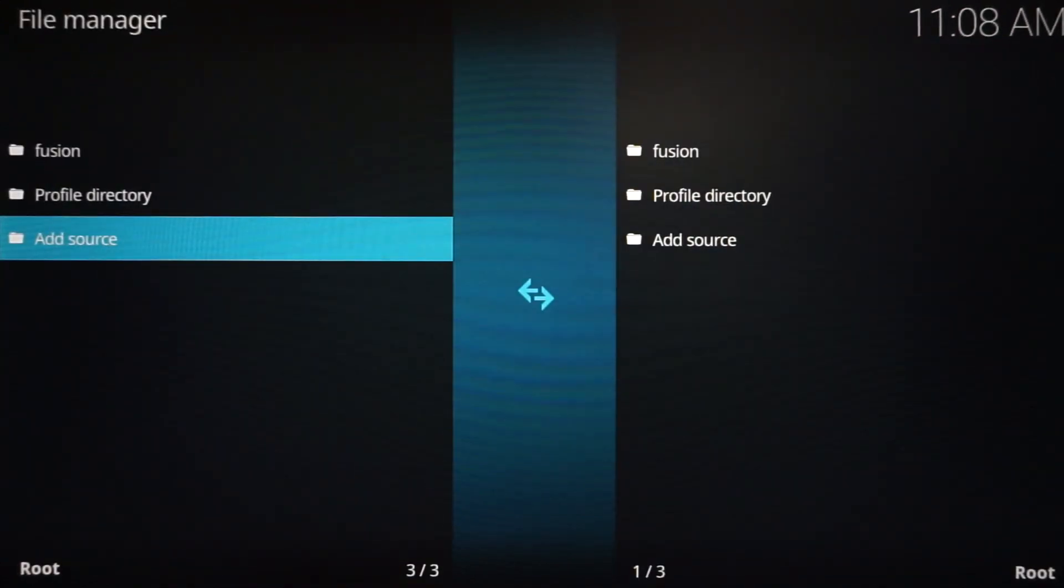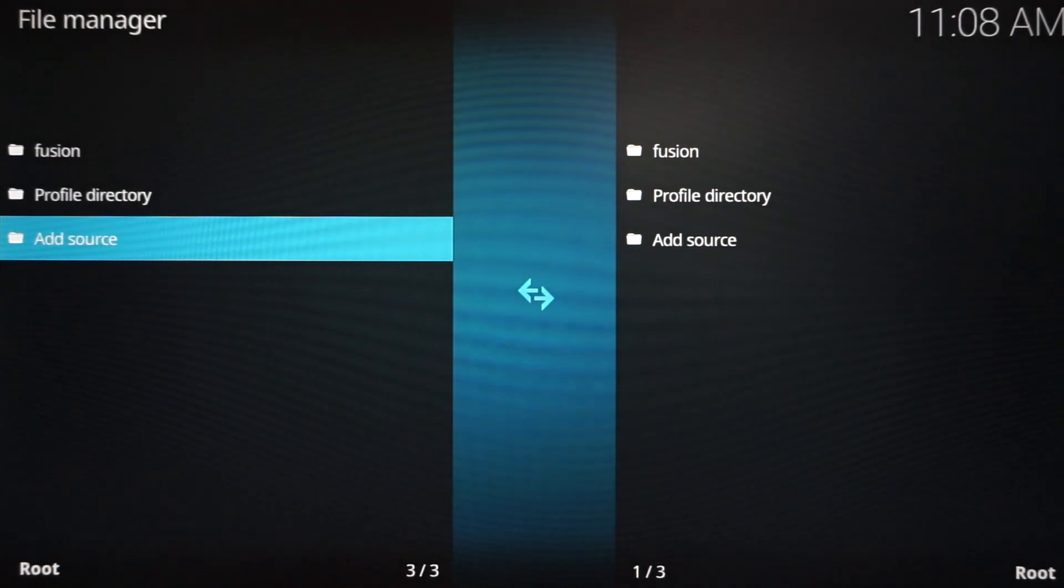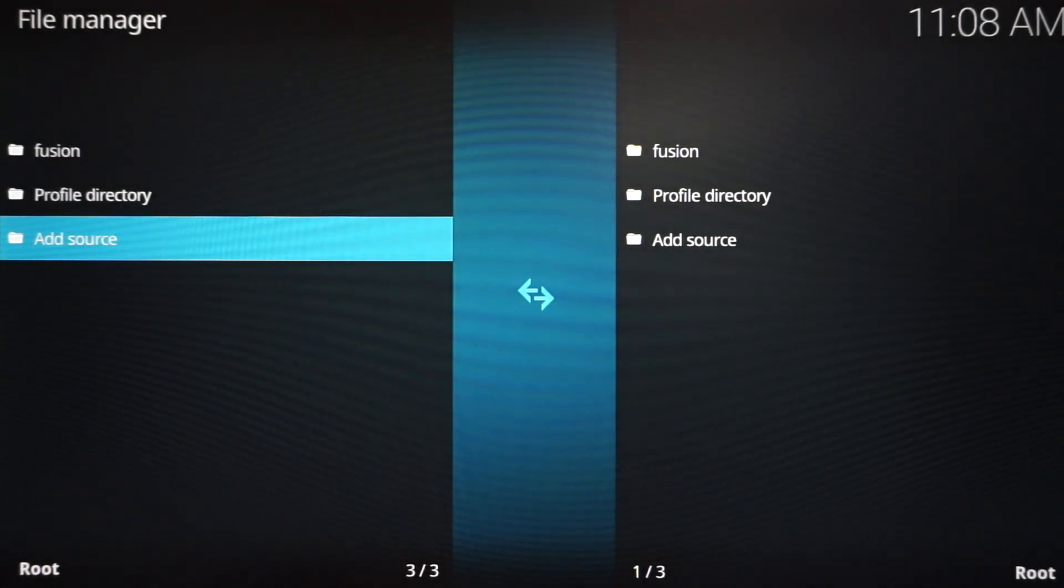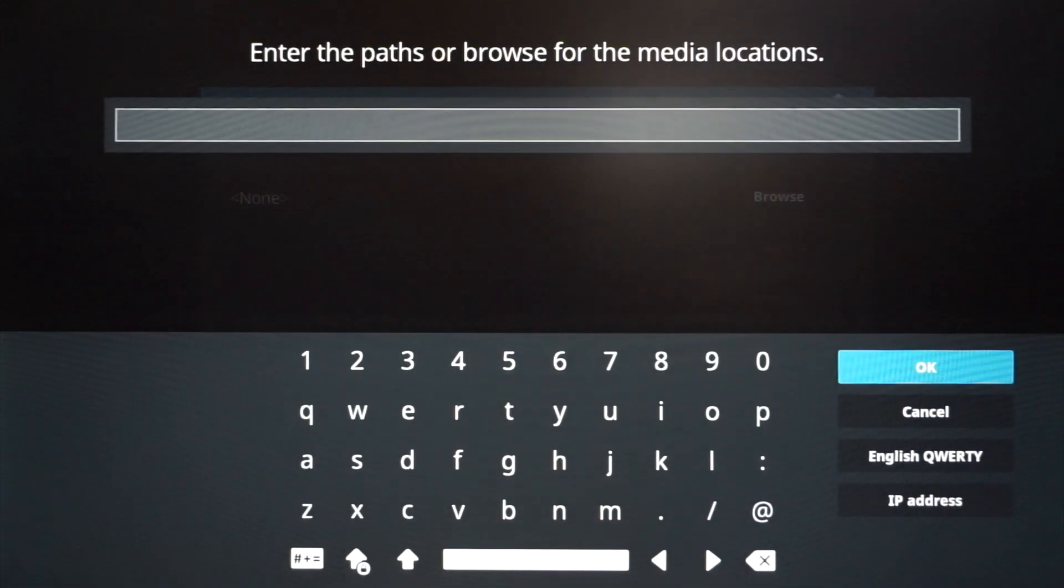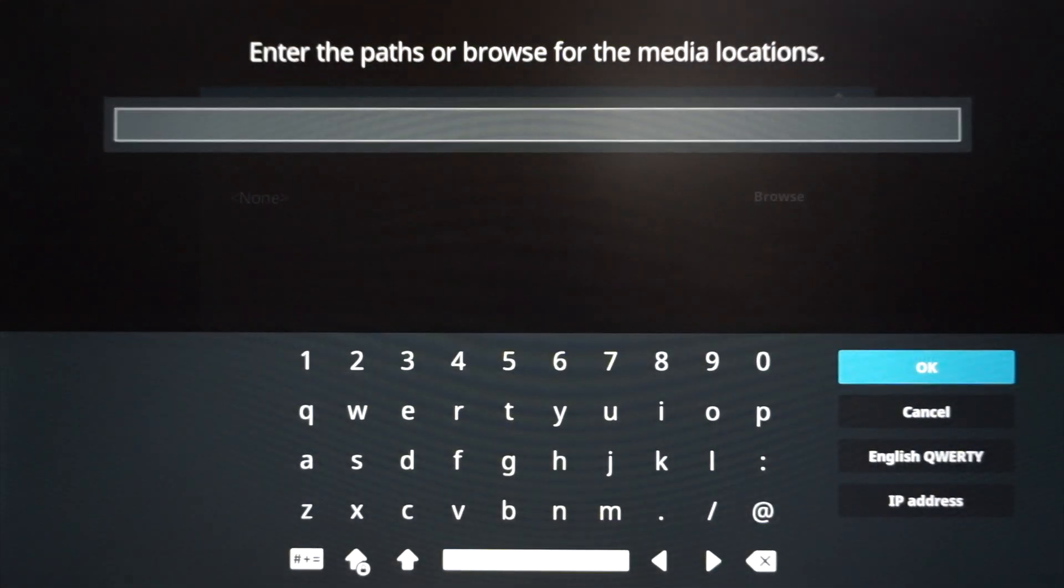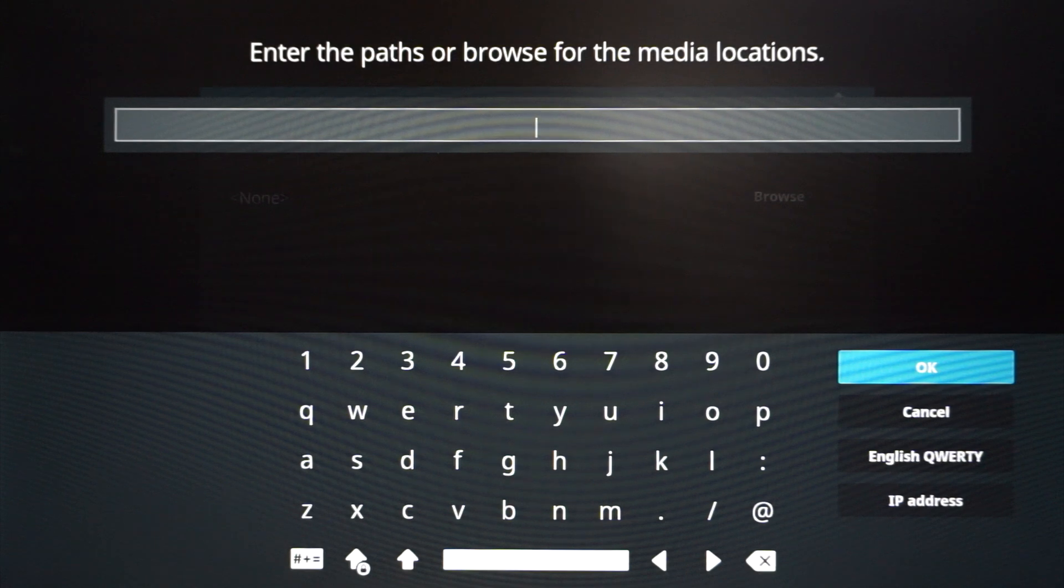Once you highlight File Manager, click that, and we're going to want to add a source. Scroll down to Add Source. Click that, and then once you click None, type in the URL exactly how I'm going to type it in.